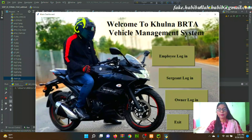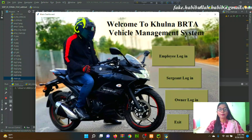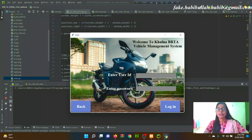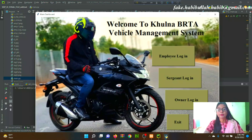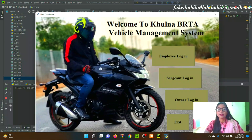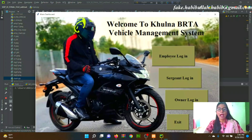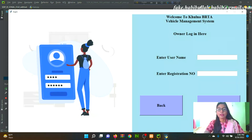This is the home page of the Vehicle Management System. By pressing different buttons, users are able to go to different login pages. After pressing the Employee Login button, it will go to the Employee Login page. After pressing the Owner Login button, it will go to the Owner Login page.